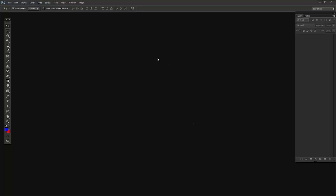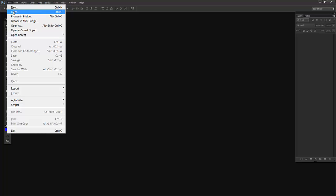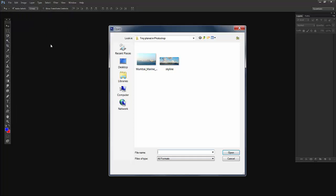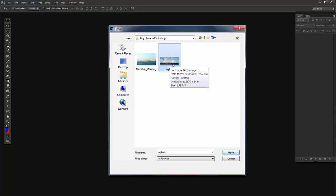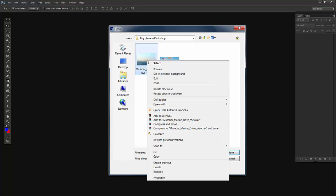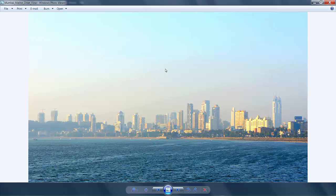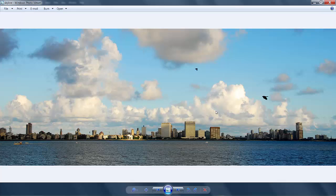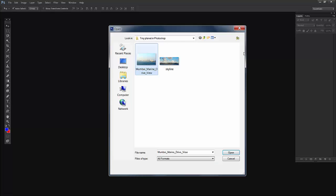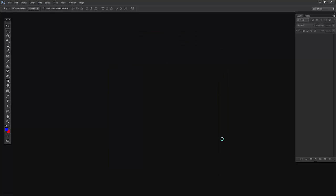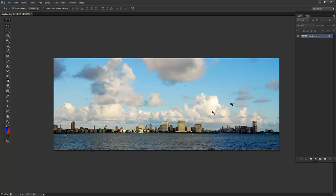I'll open the image. I'll go to File, then Open. I have two images, but this is a very good skyline compared to this one. This one has some blur and this one is very sharp. So I'll take this skyline. This is an awesome image of Mumbai's Marine Drive and the location is absolutely stunning and very refreshing as well. I'll start with the tutorial.